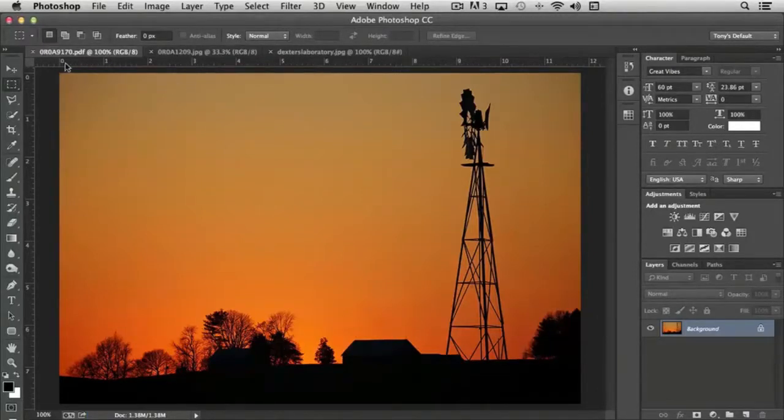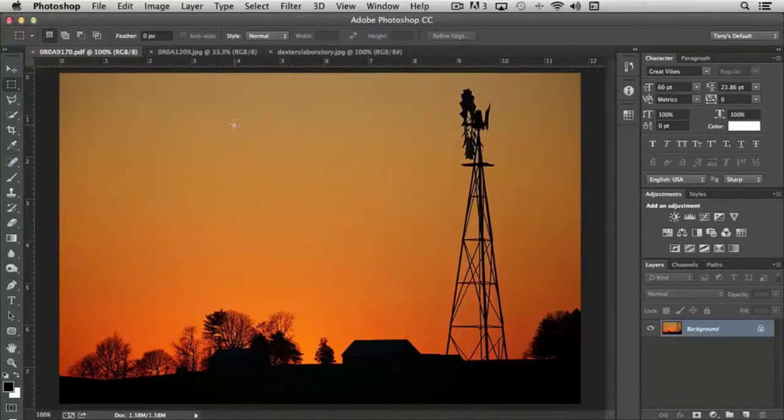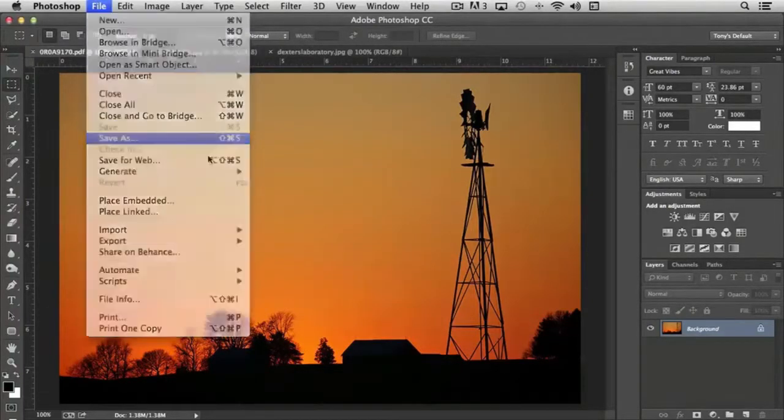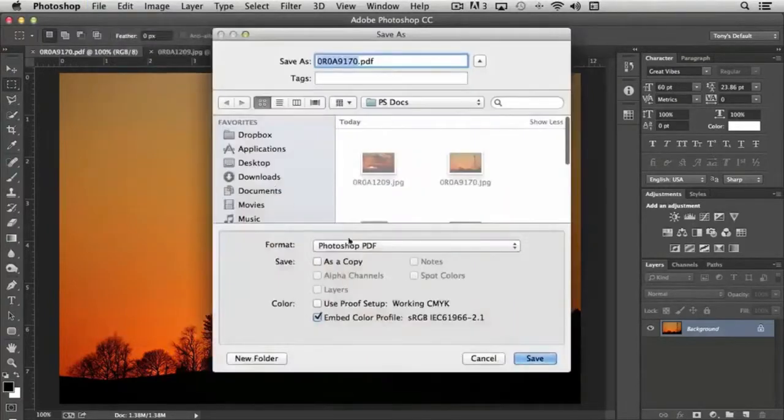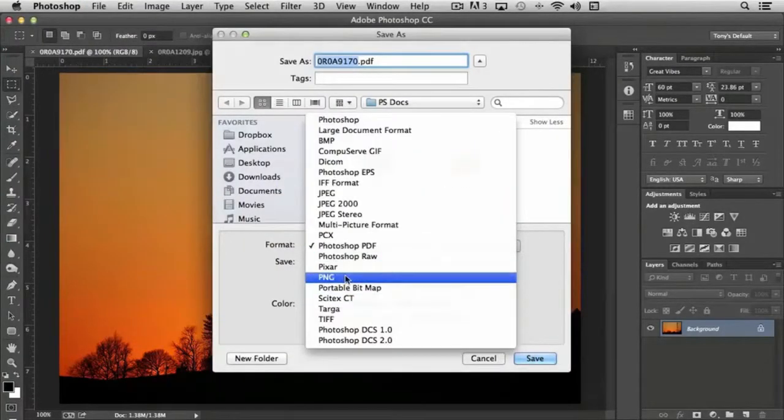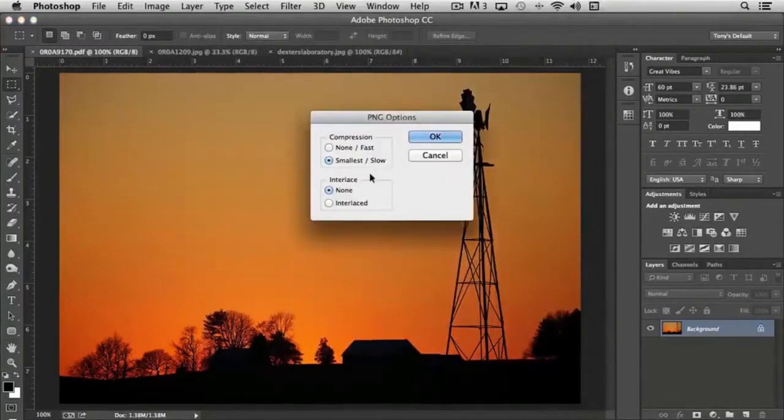And so now our document is actually a PDF and we have the original JPEG version as well. If I wanted to change the document and save it as a PNG, let's just select PNG and I choose save.